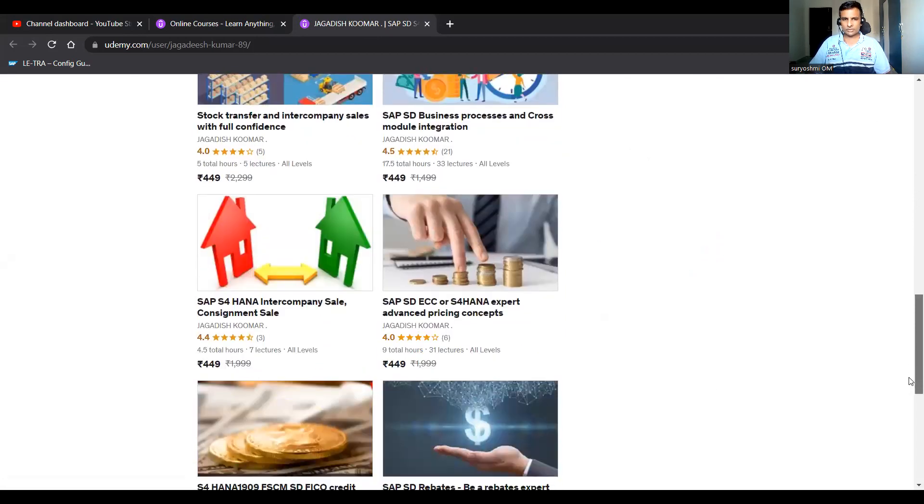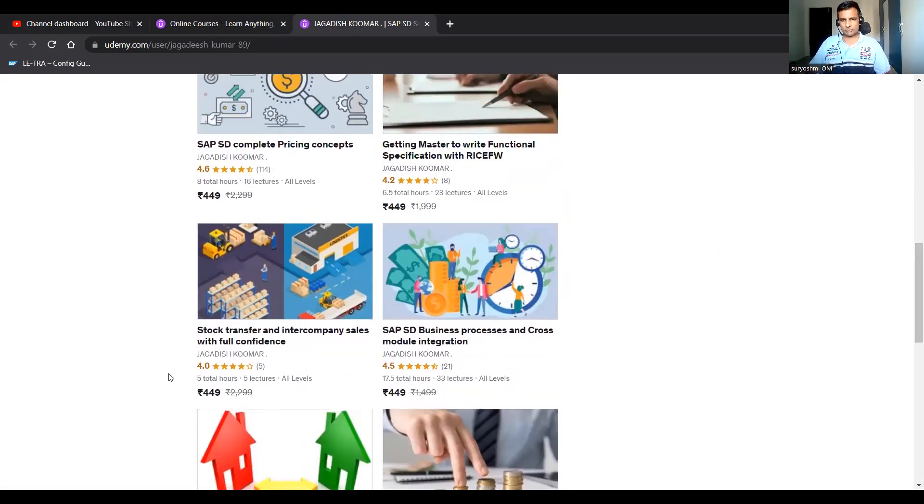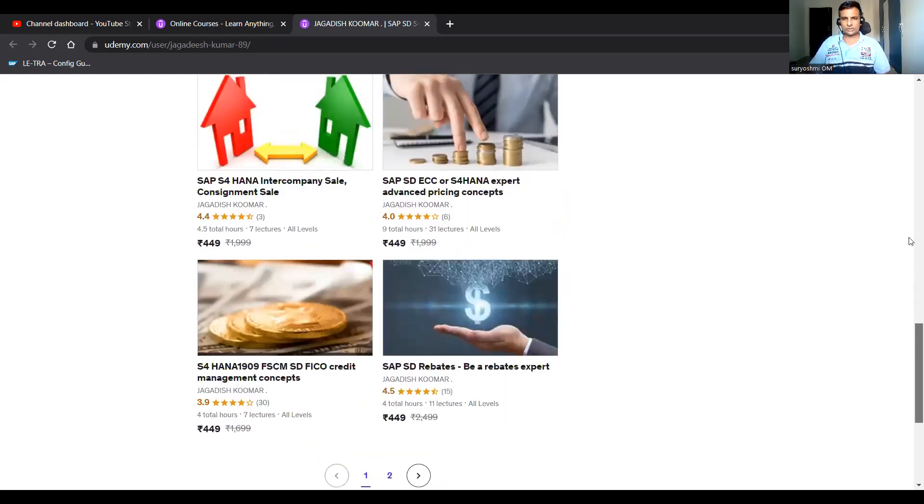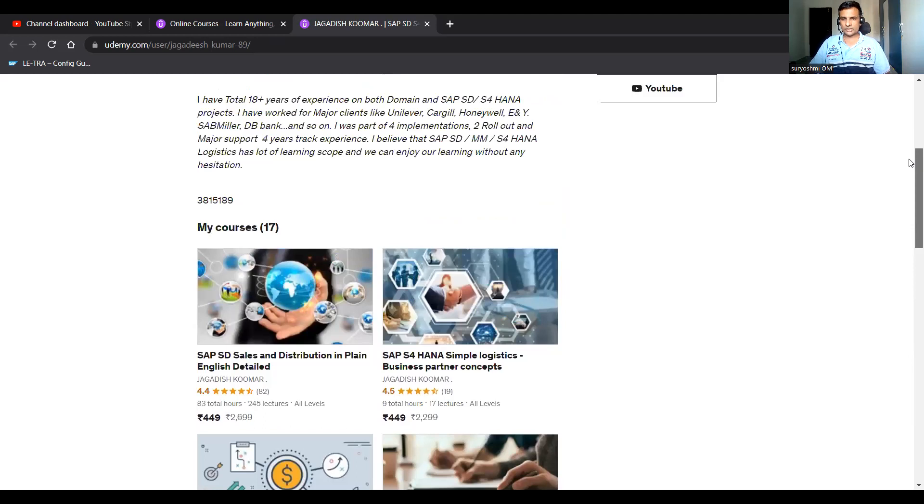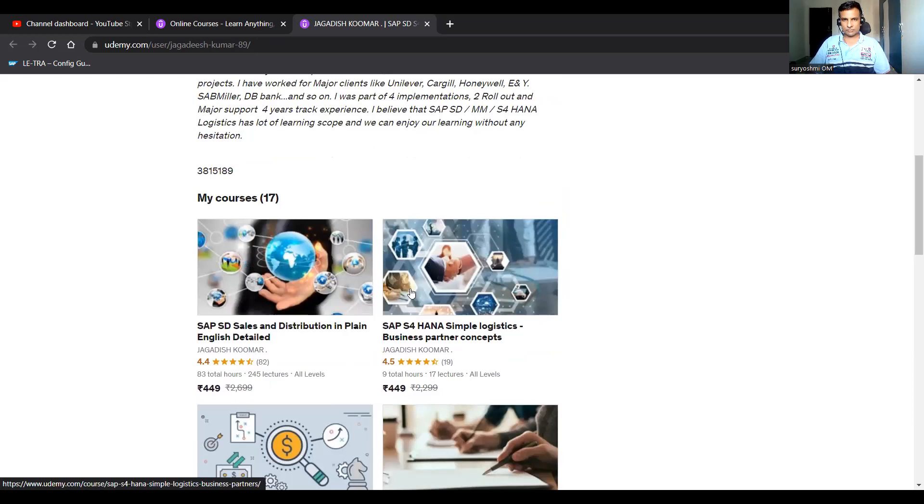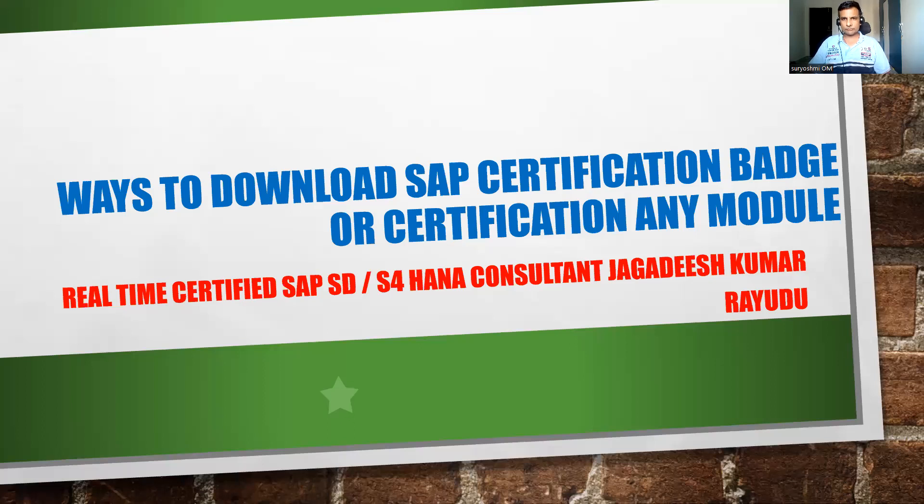At advanced level, there's intercompany sales or stock transfers. If you have any doubt, you can subscribe. These are the courses. If you are a beginner for S4 HANA BP partners, you can try this course. All these are a set of courses you can enhance your knowledge by subscribing. Let's get into the topic now.